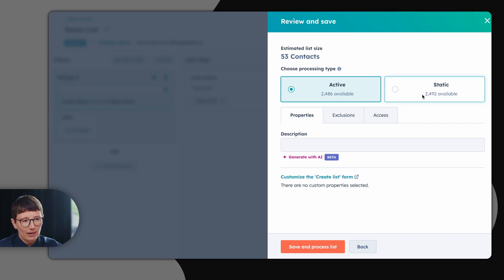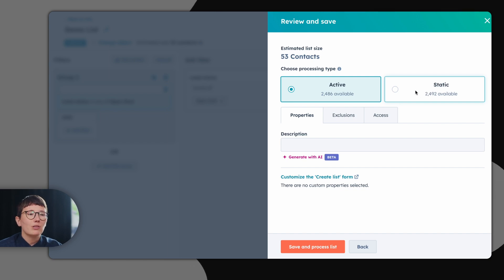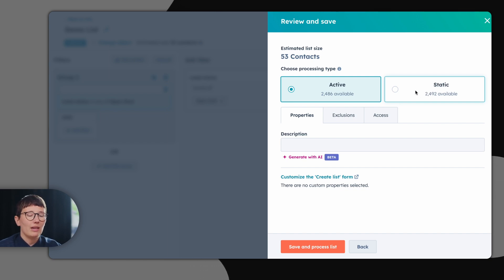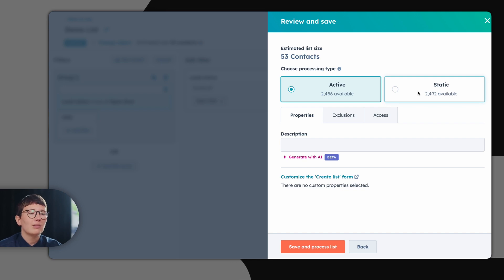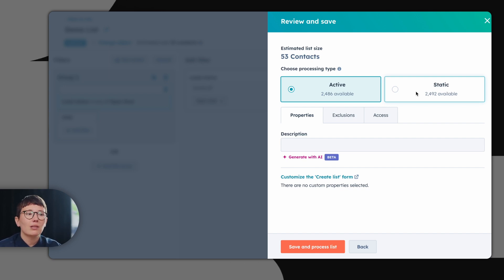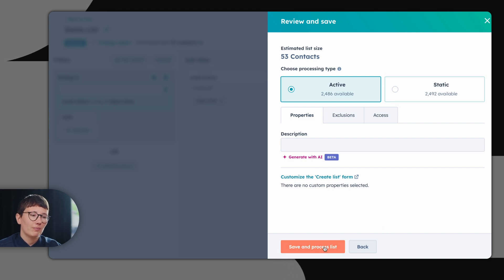If you choose a static list, only contacts which currently match the filters will stay on your lists. If you hand out the lead status open deal to a contact tomorrow, that contact won't appear on your list.